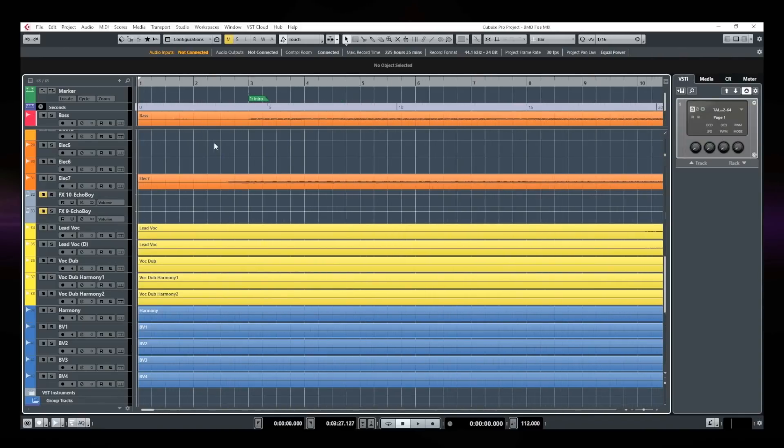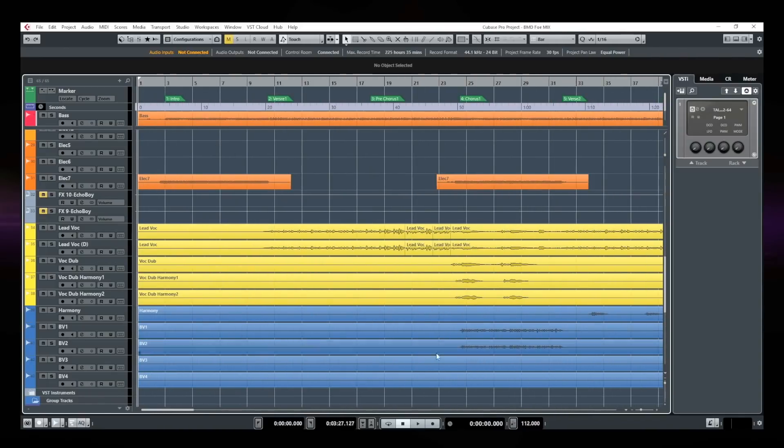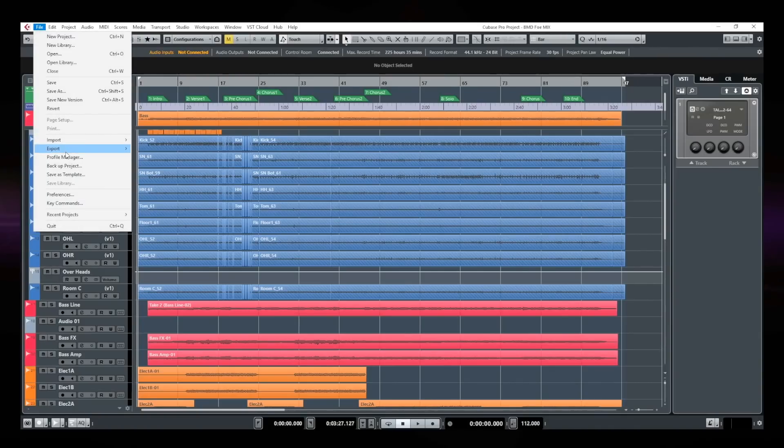Now I just note the BPM of the song, which is 112 BPM. Okay, I'm going to keep that one in mind. And I am going to go on top, on file, export, and audio mix down.